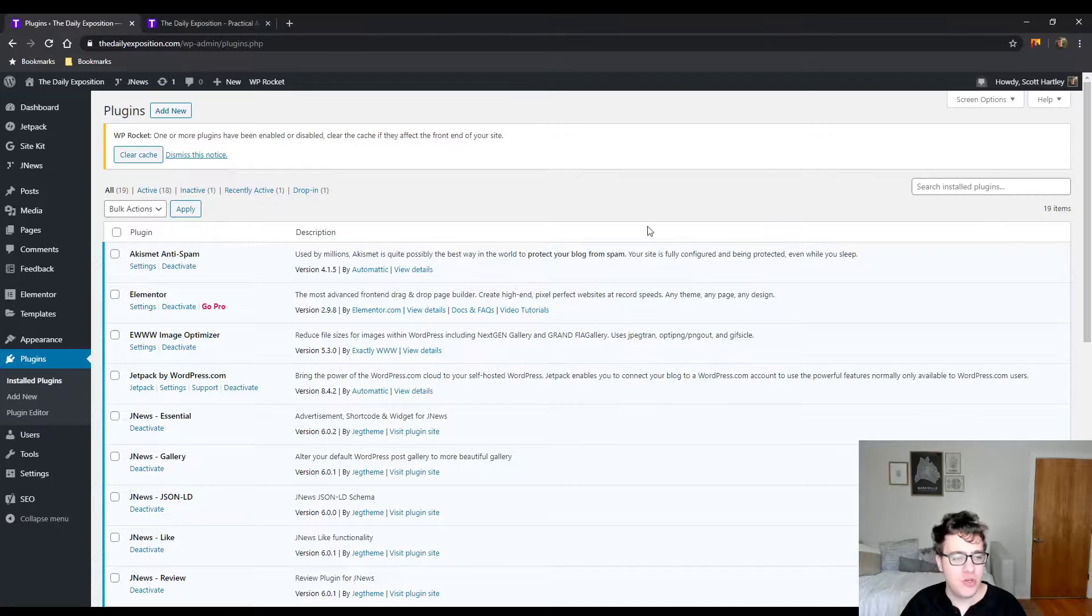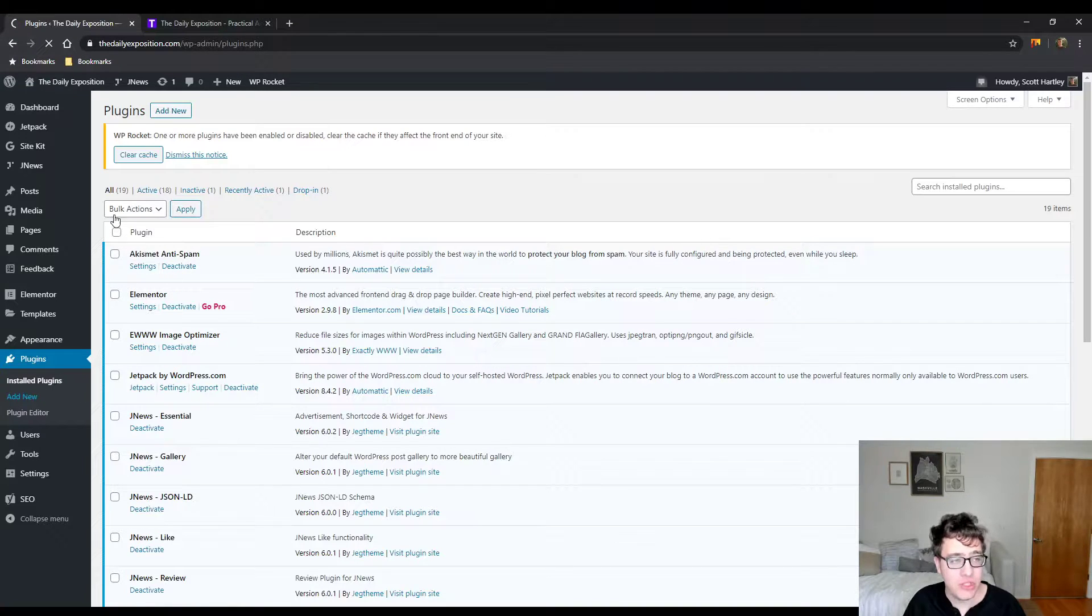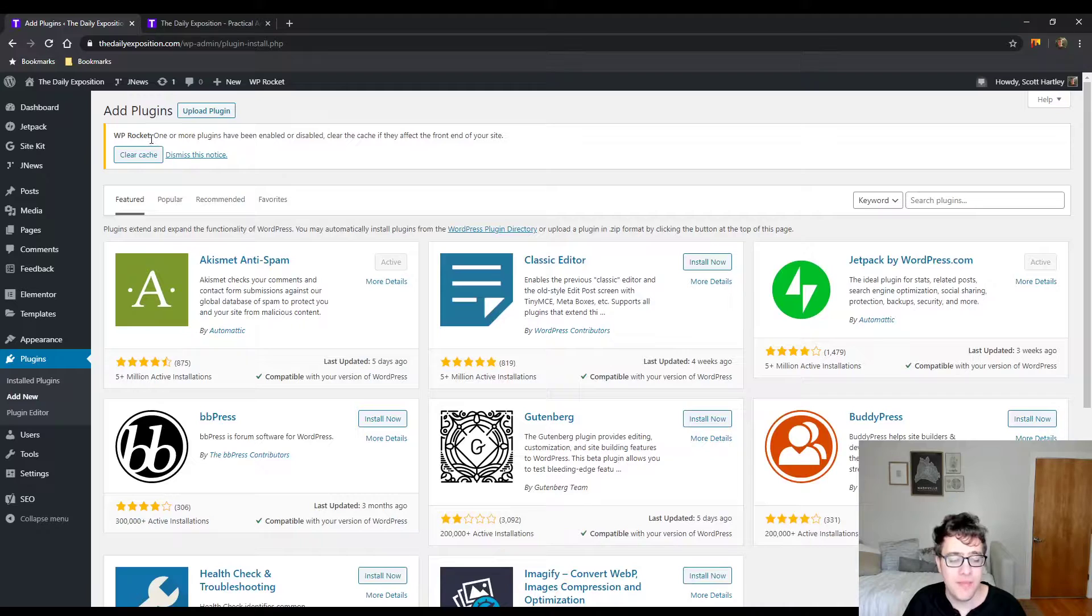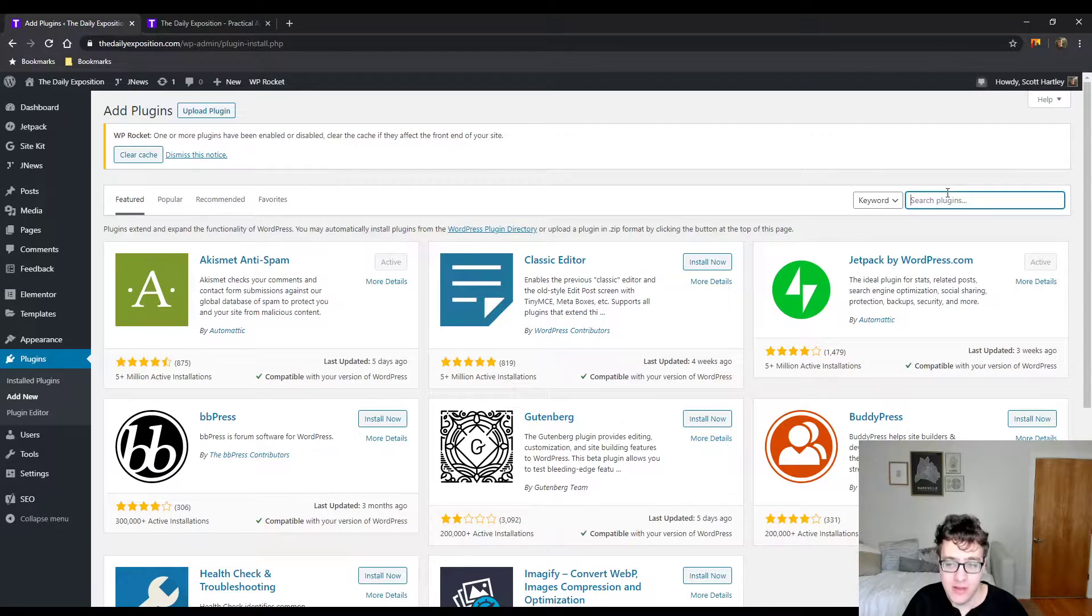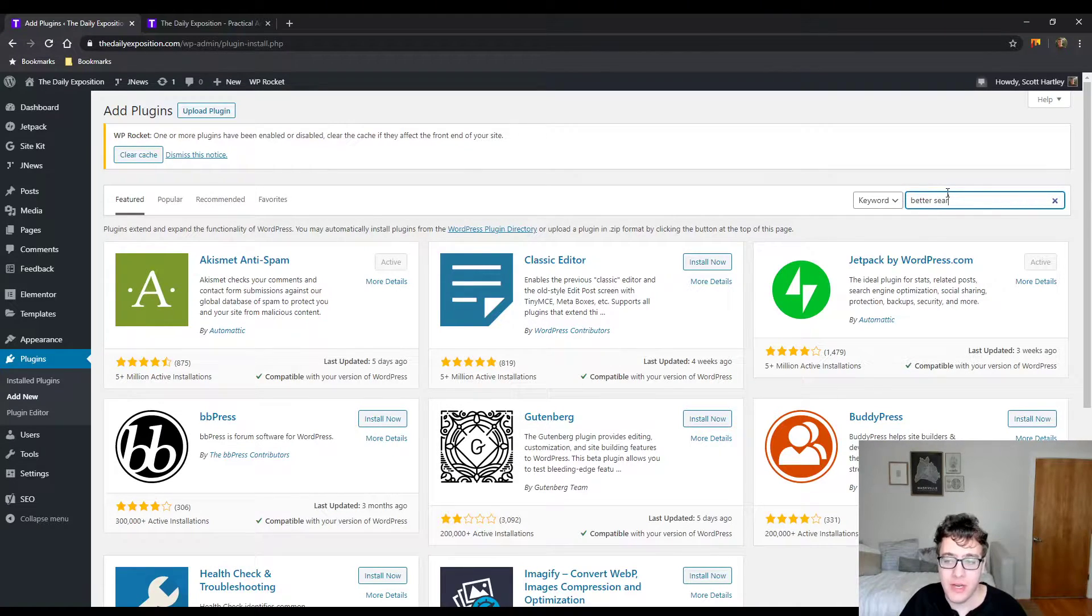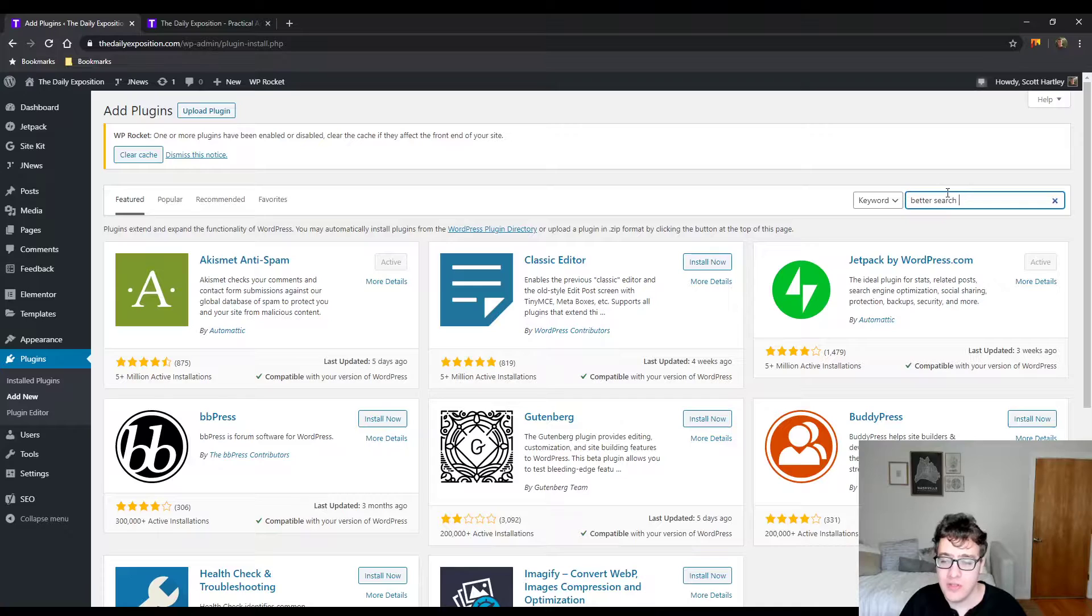So the first thing we're going to do is click add new. I am working on my live website but I have backups automatically. Make sure you attempt a backup of your database using something like UpdraftPlus.